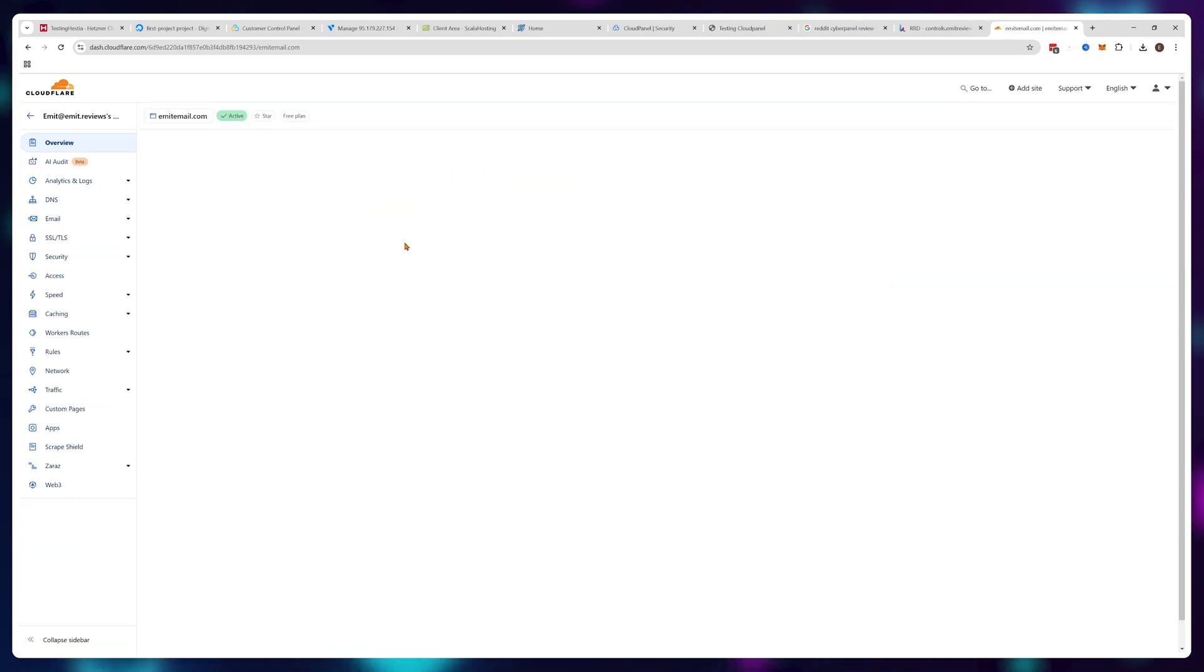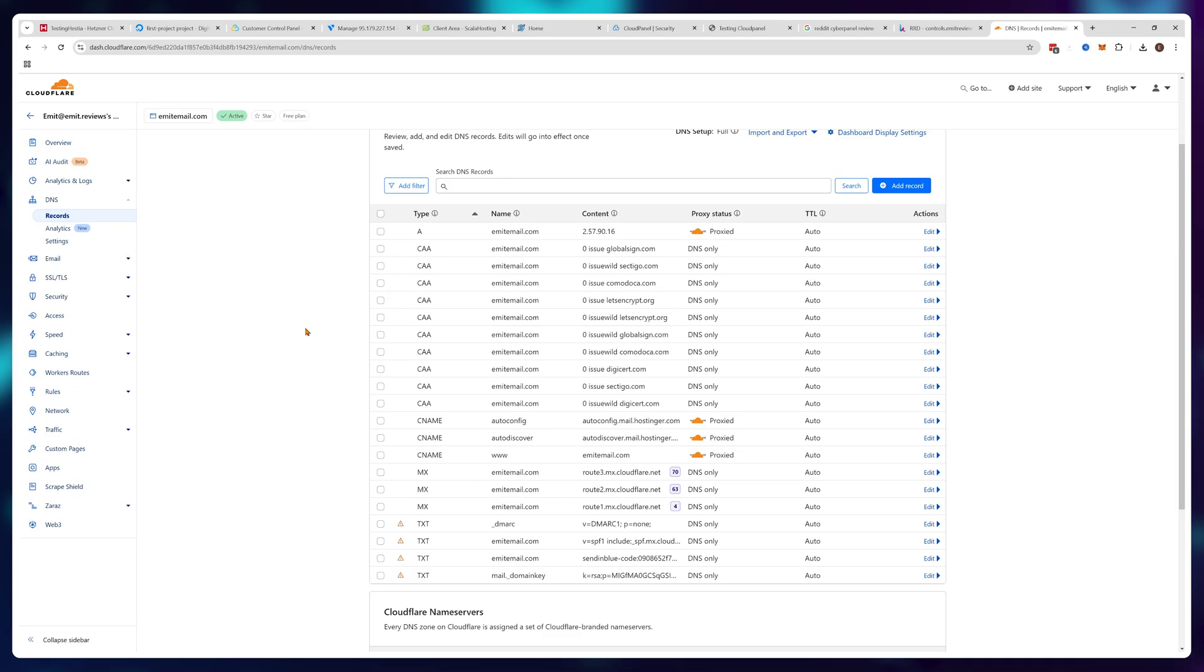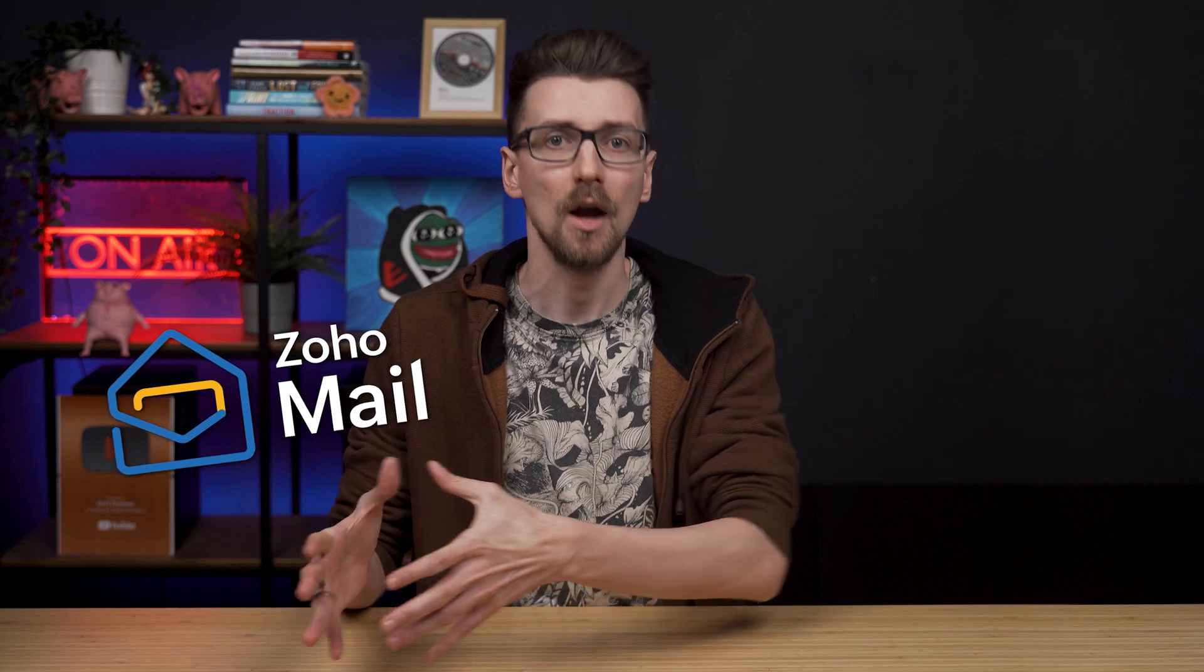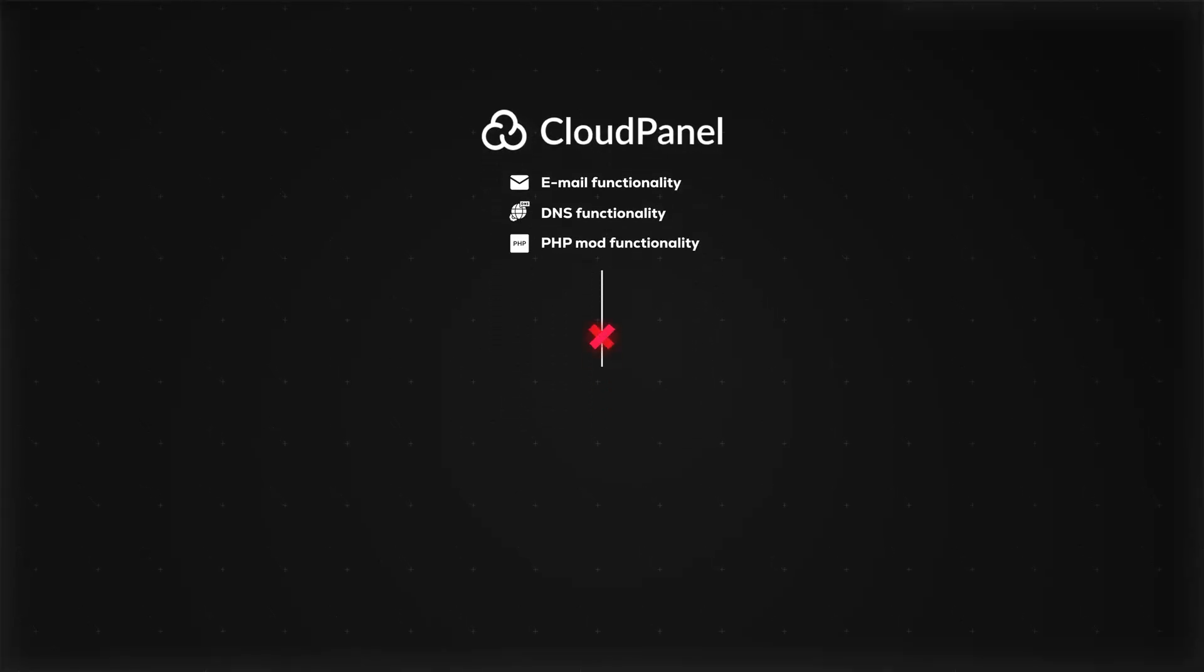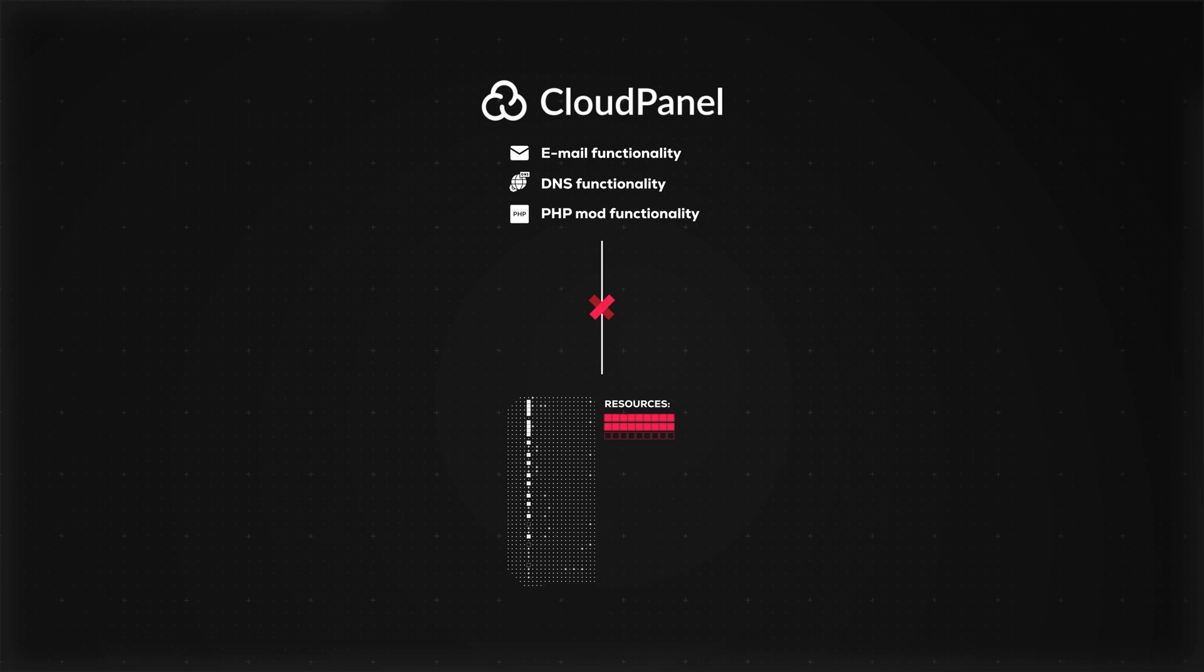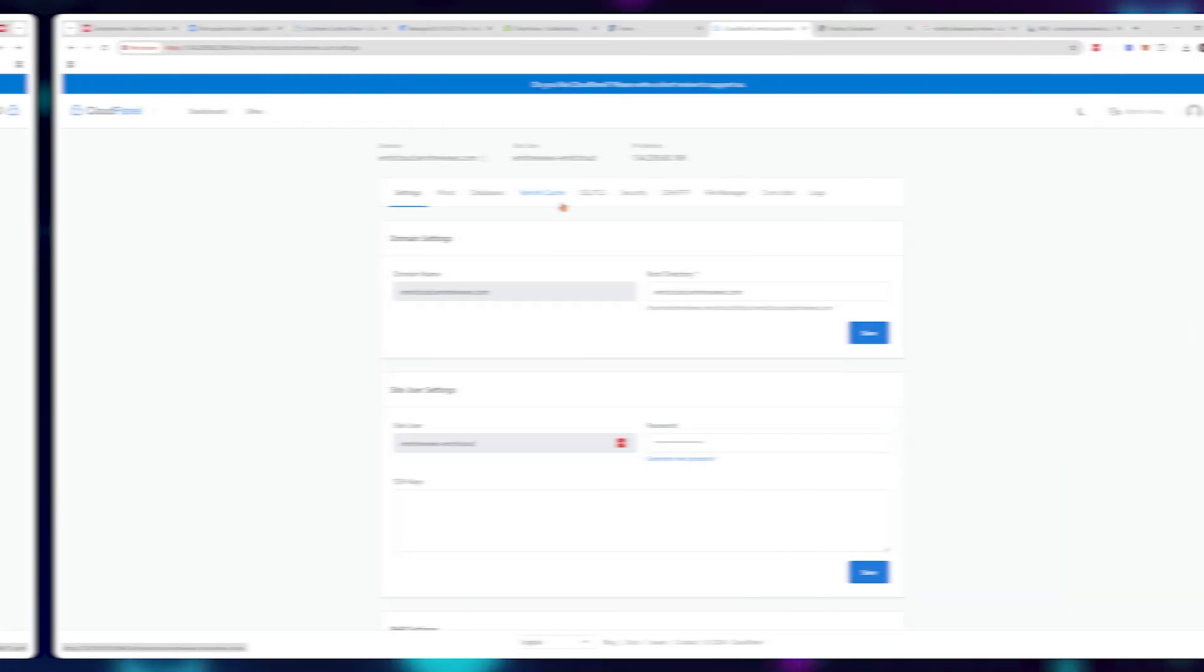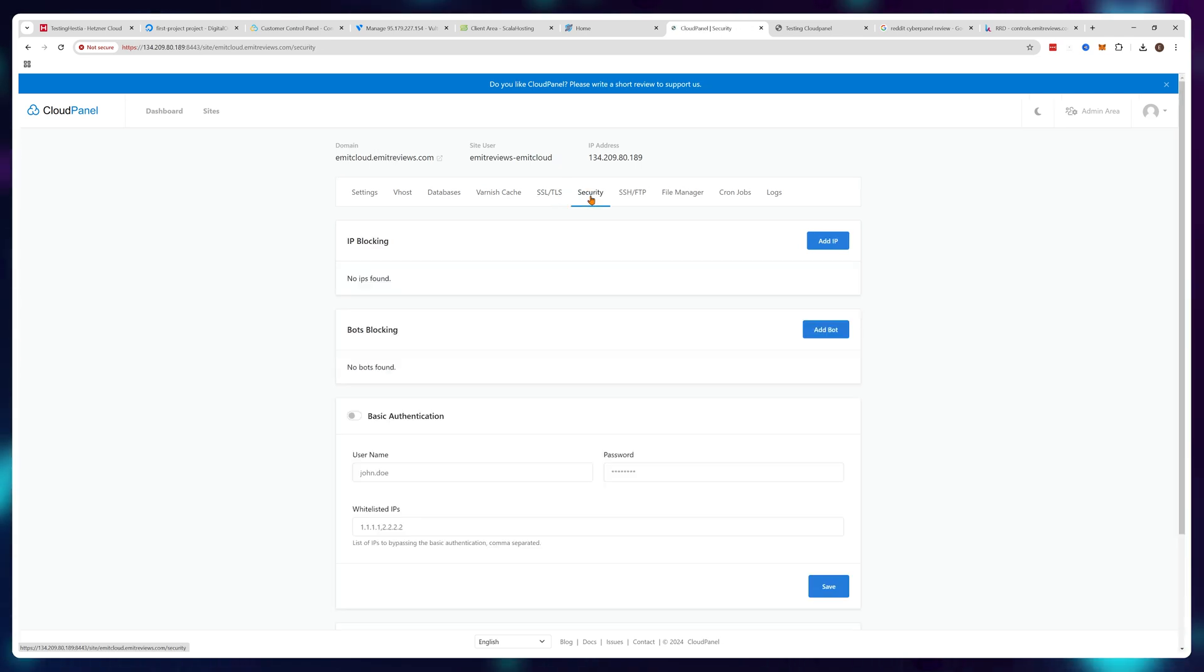Because usually you kind of want to set up Cloudflare and control your DNS through there, and for email you can use third-party solutions that are free like Zoho Mail. So it's actually a good thing that CloudPanel doesn't install these onto your server because it would be a waste of resources as better solutions already exist.